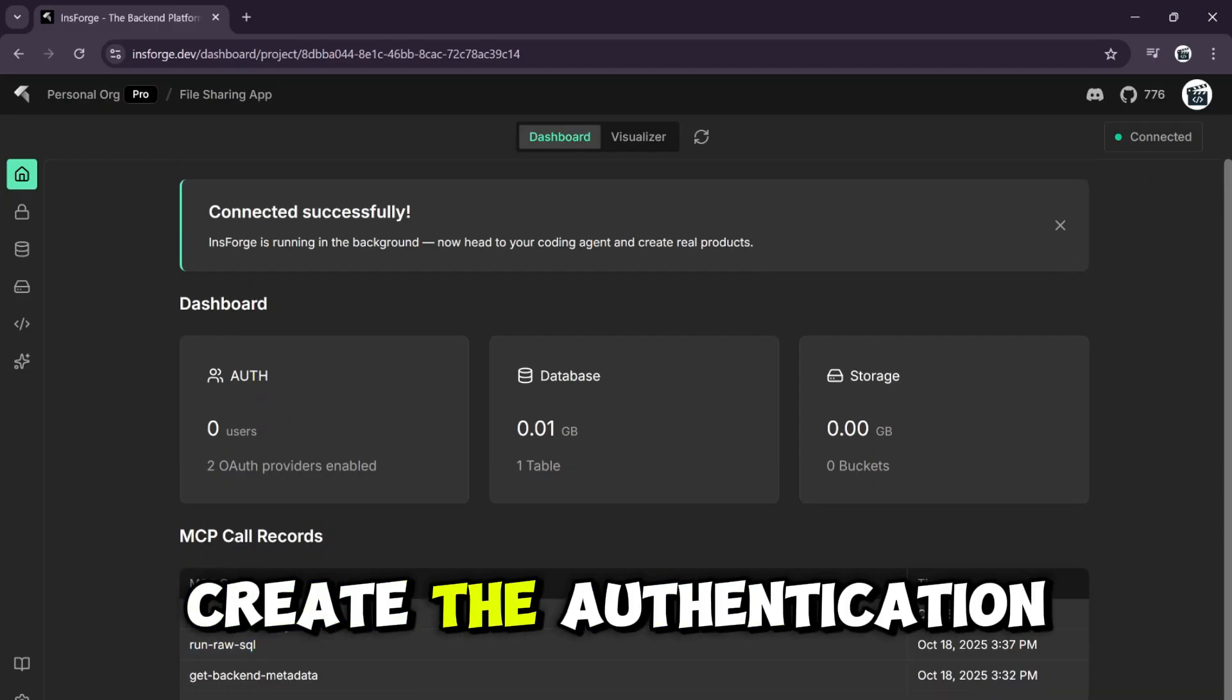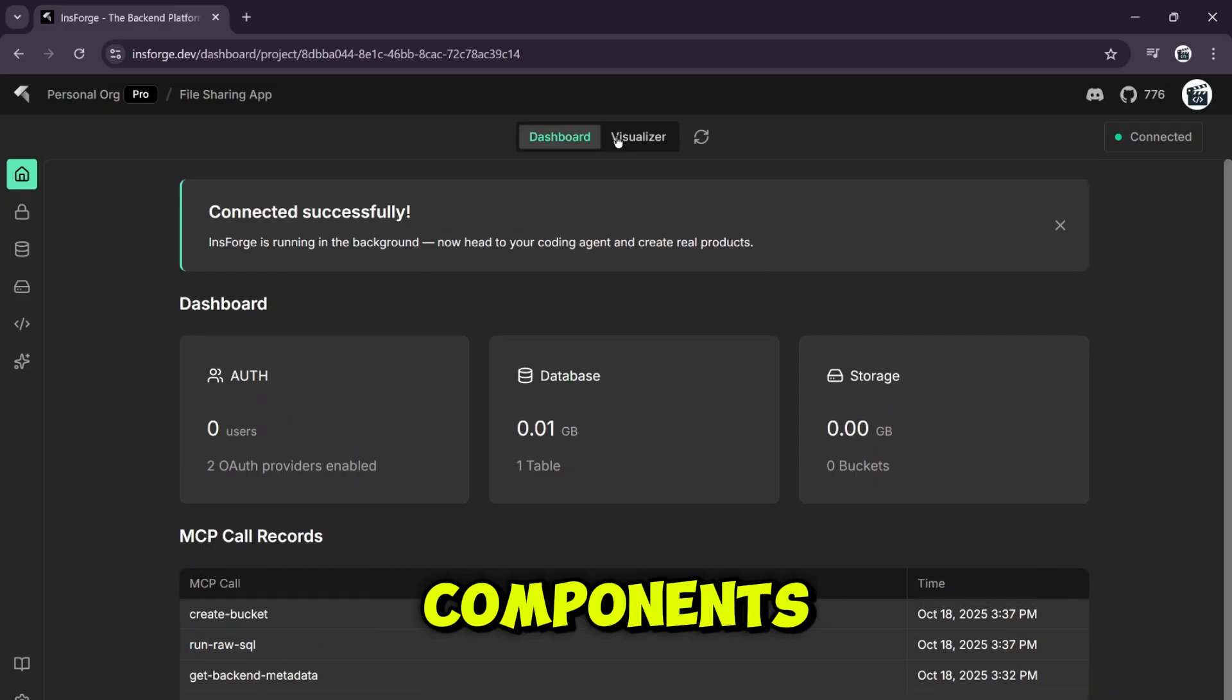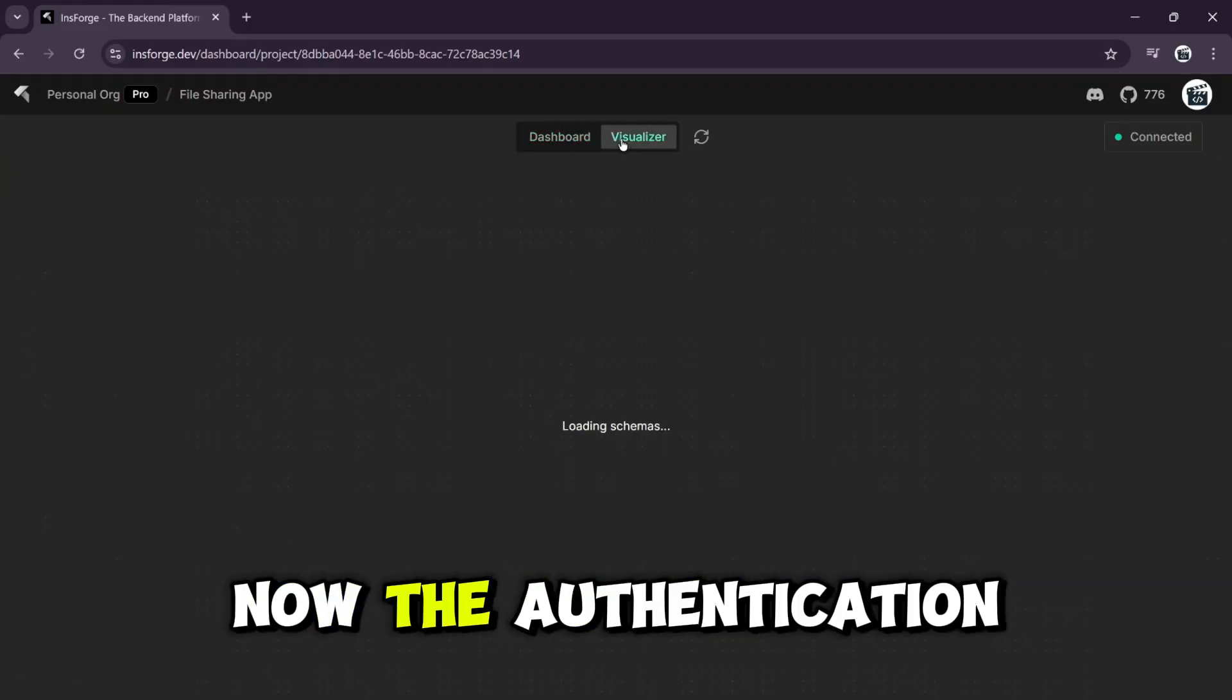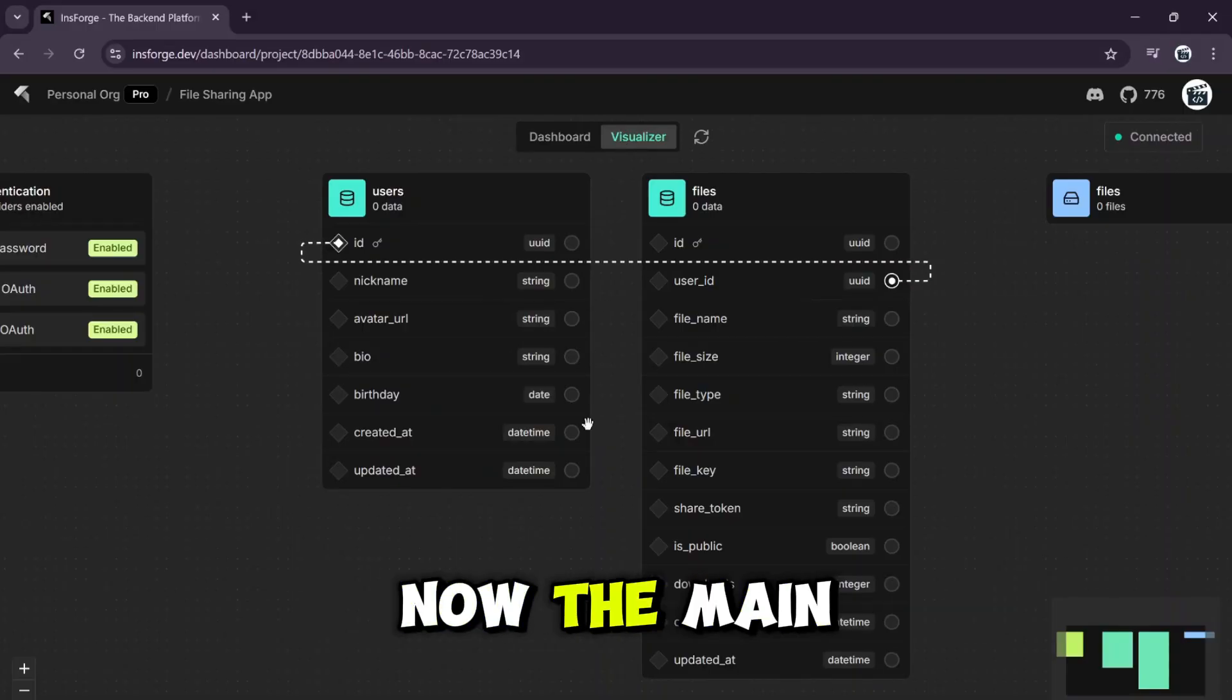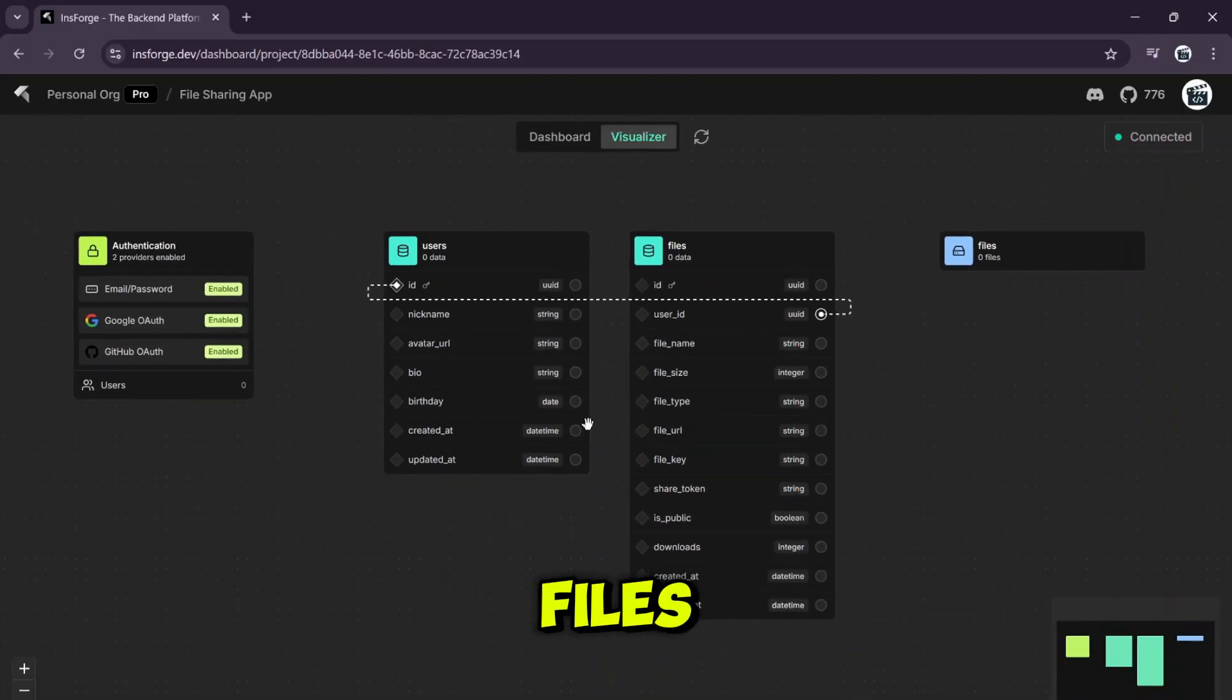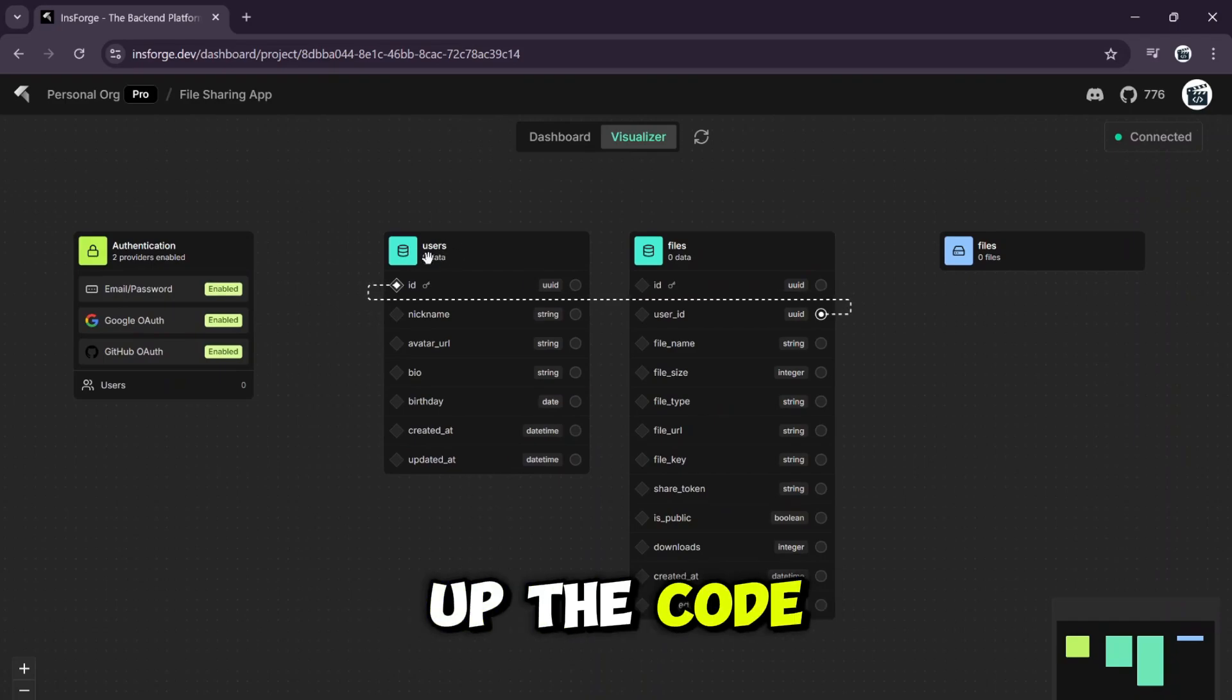Now let me create the authentication system and UI components. It's creating the files for our auth system. Now the authentication page itself and now the main dashboard page. This is where we'll upload our files. Now, while the AI is finishing up the code, let's jump over to the InsForge dashboard.